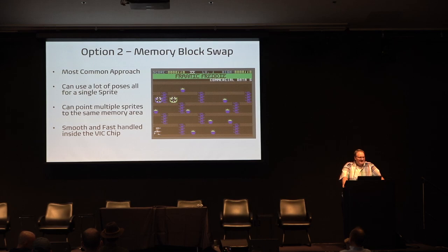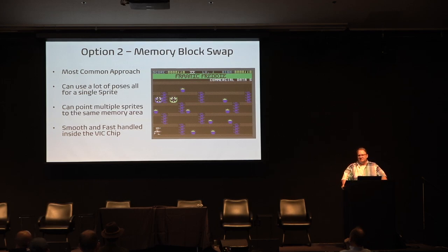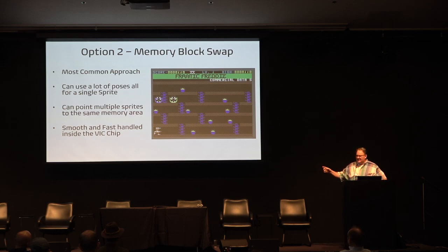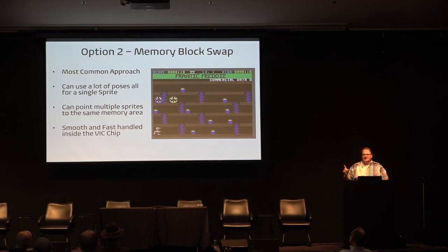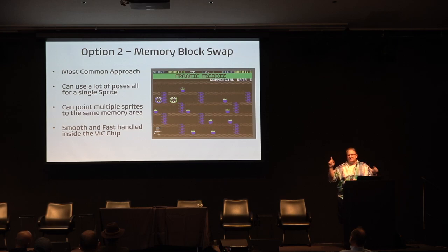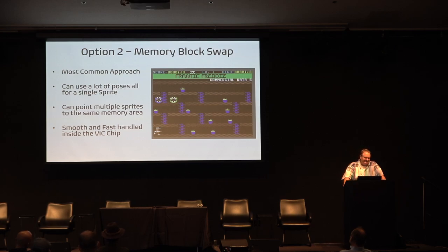You can do a lot of poses all from a single sprite. Another thing is you can have multiple sprites point to the same memory area — each sprite does not need to be unique. Like the Oscar the Grouch-looking guys that chase Freddy around — that data is only in memory once. They'll take two sprites and point each at the same memory location, which is a nice way to conserve memory.